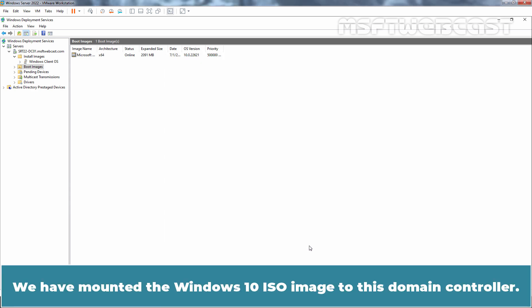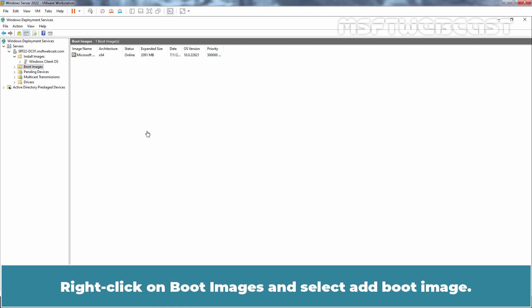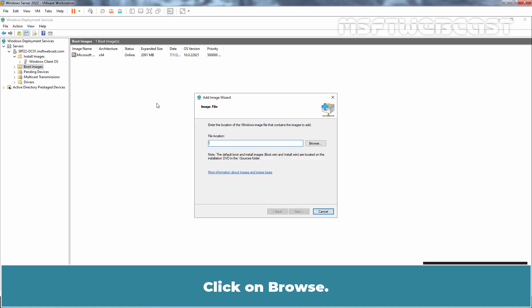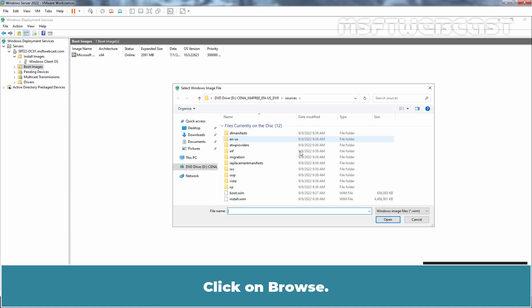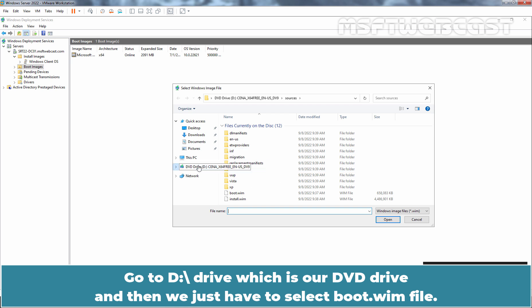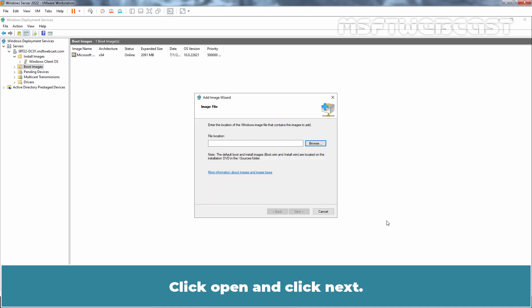We have mounted the Windows 10 ISO image to this Domain Controller. Right click on Boot Images and select Add Boot Image. Click on Browse. Go to D Drive which is our DVD Drive and then we just have to select boot.wim file. Click Open and click Next.